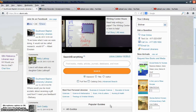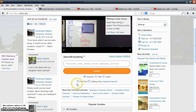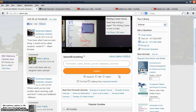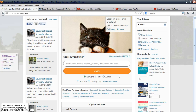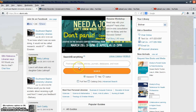One of the newest features we are making available here at SBU University Libraries is the Search Everything search box. It looks a lot like the Google search box that everyone uses these days, and it allows you to search for all kinds of information via all kinds of different formats.